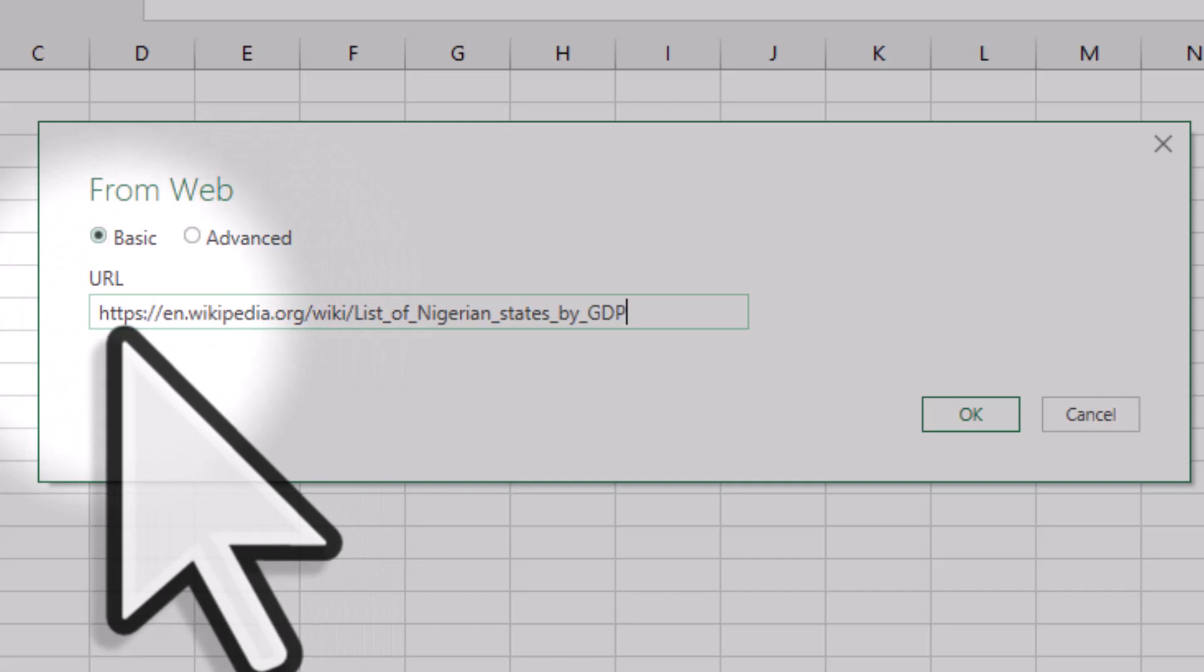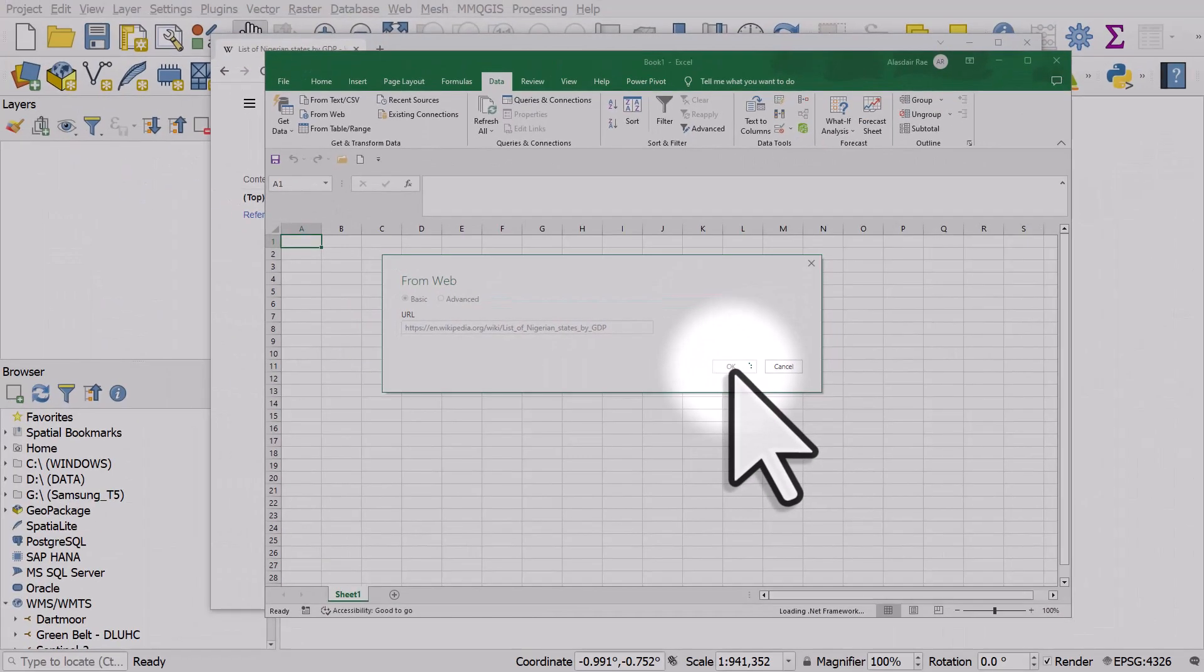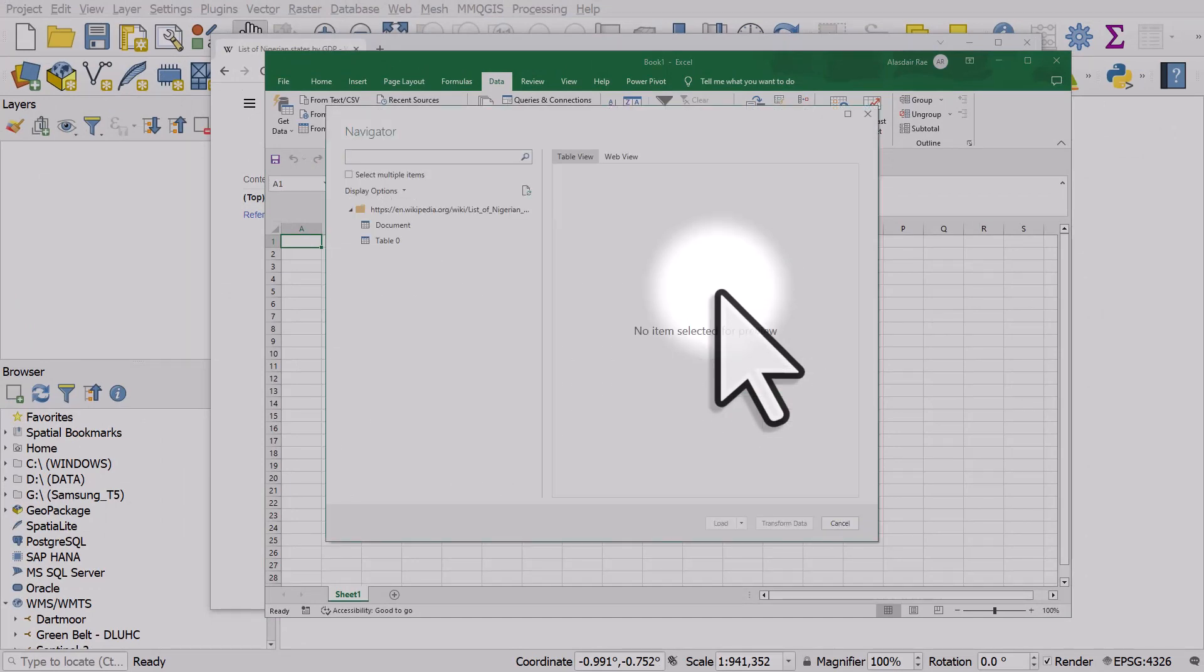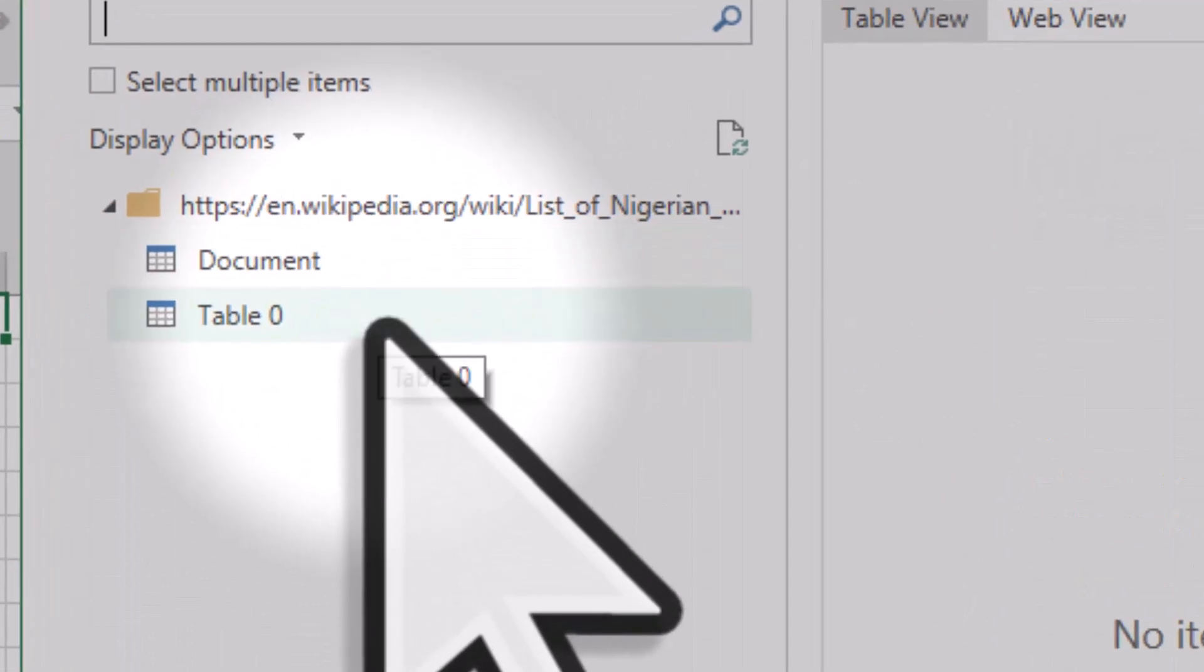Basic is fine in this case. I'm going to click OK. Excel is going to check the page and it'll find different things in it. It finds a document and a table.